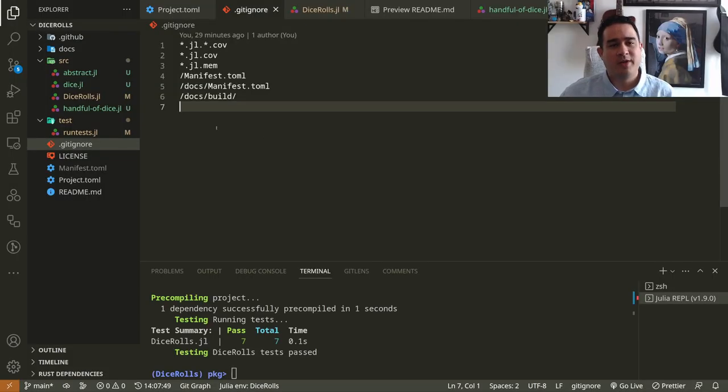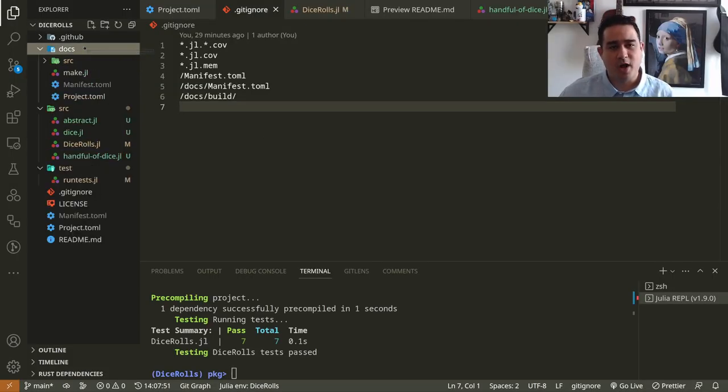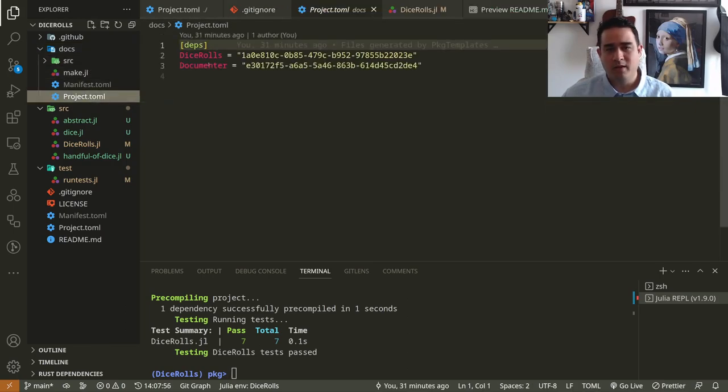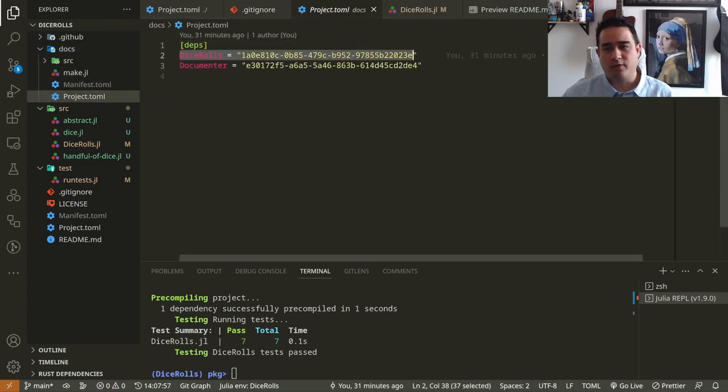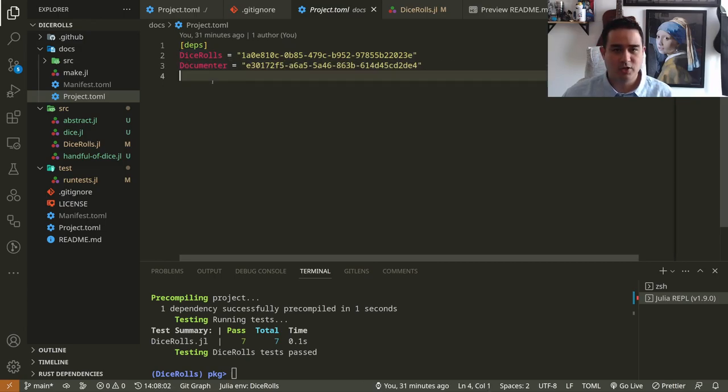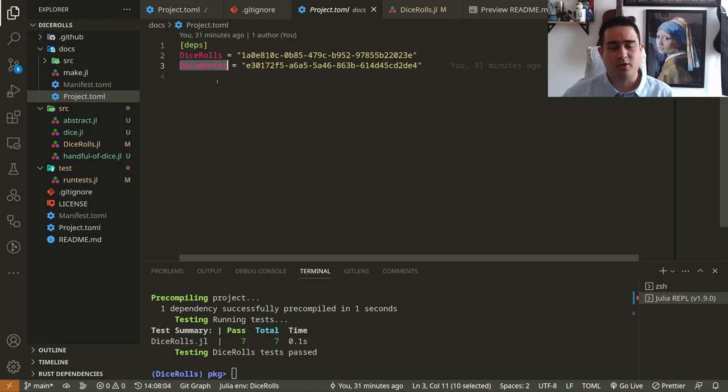Okay, so now let's talk about the docs. The documentation has the project tunnel as well. You need, of course, our package dice rolls, but you also need the documenter package. So this is an external package documenter.jl.